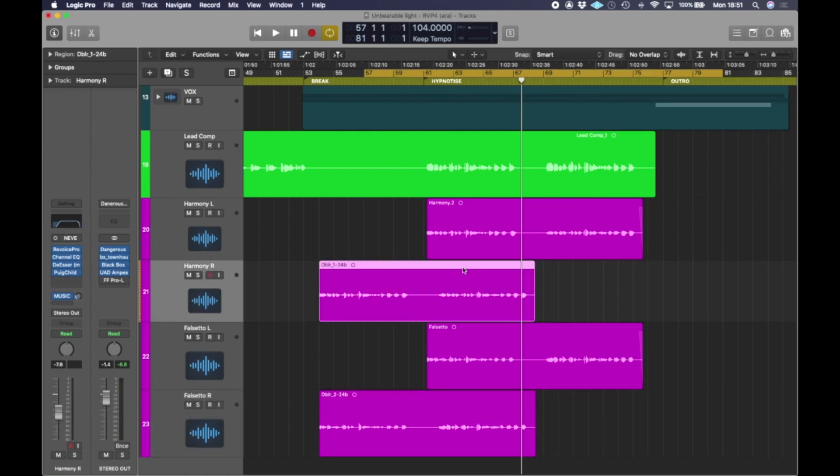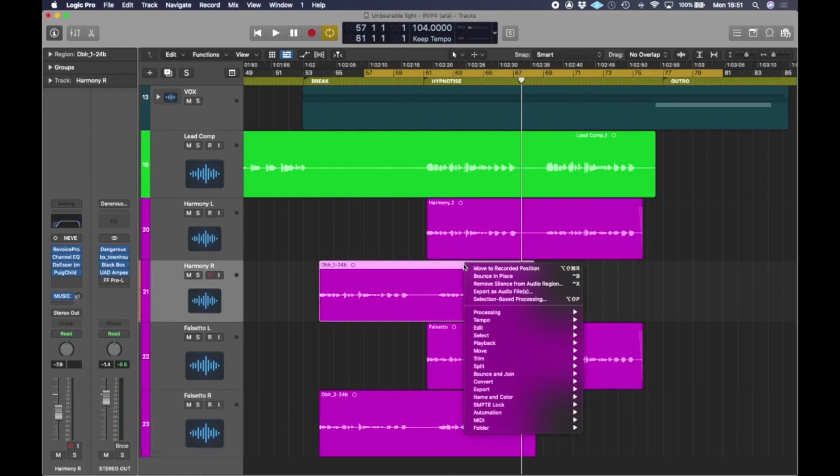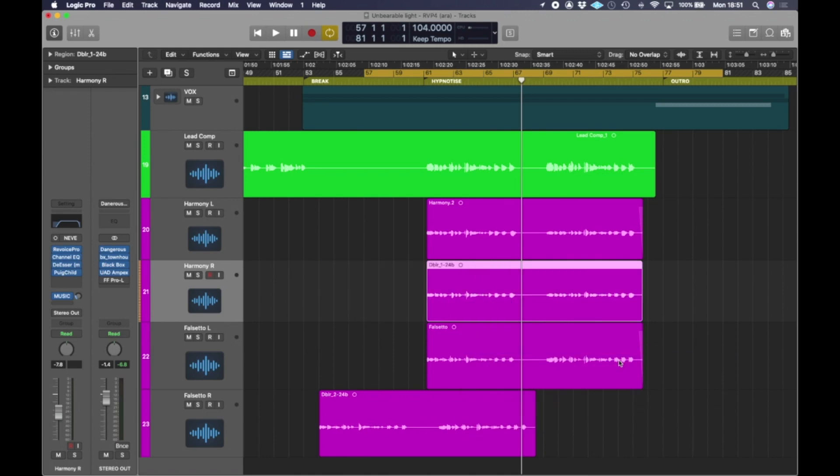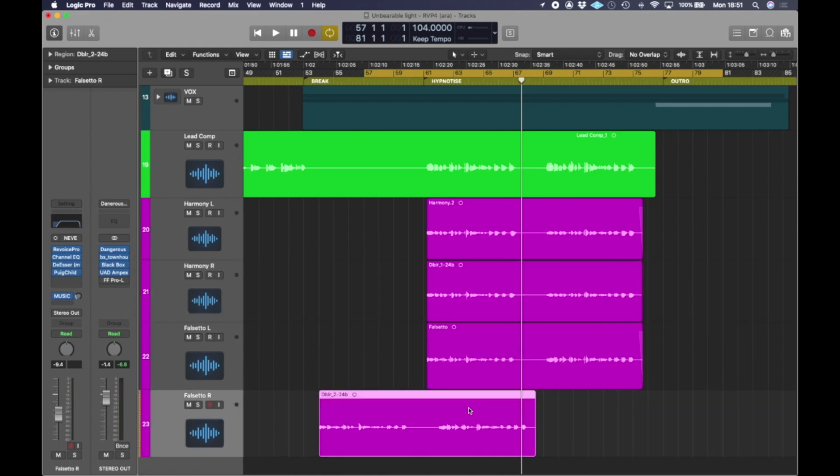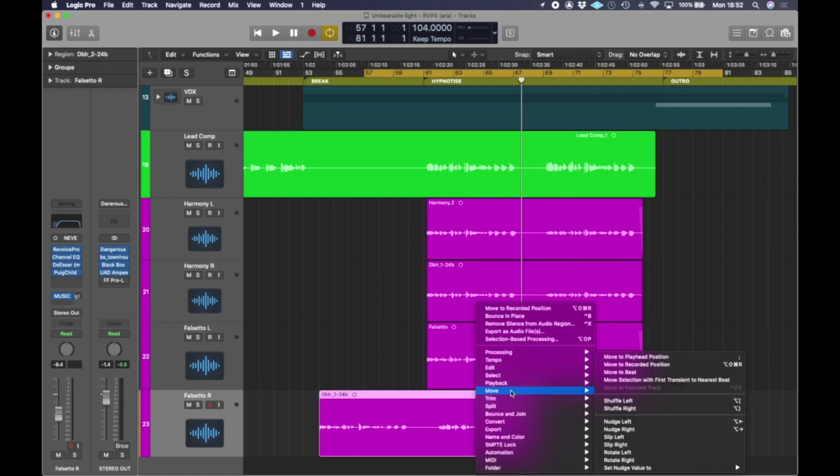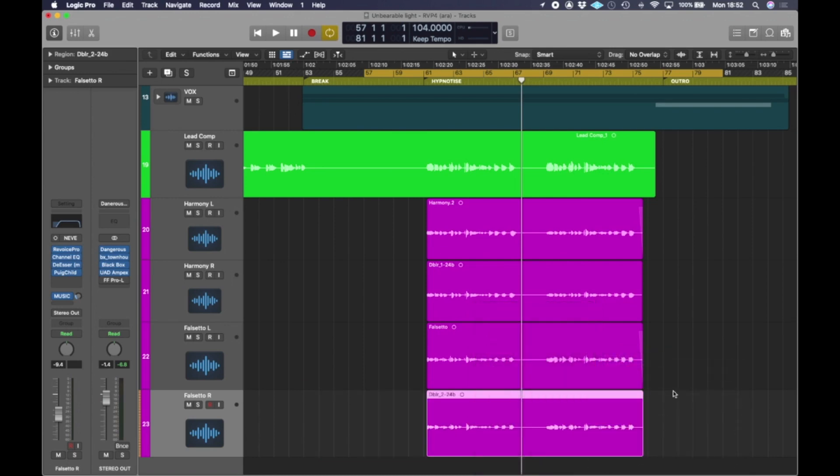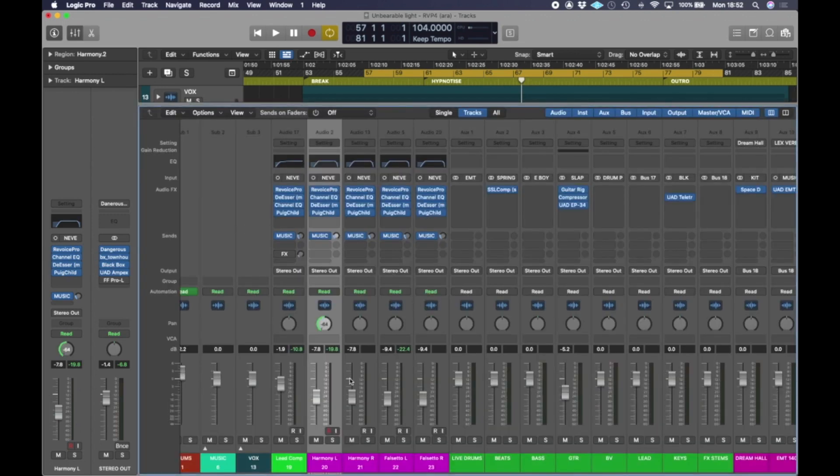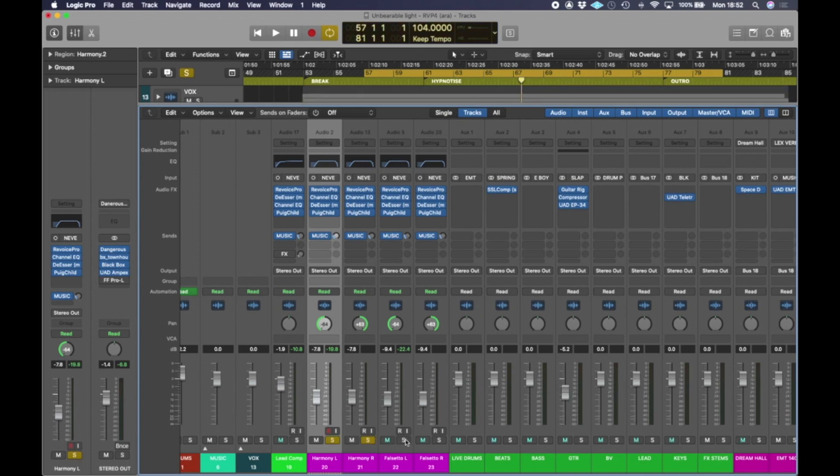Now in logic, you can control click your audio file and go to move here and go to move to recorded position. And then it puts it exactly where it should be, which is an awesome feature. So recorded position. Now I've got doubles all timed, all locked. So let's have a listen to those. I'm going to get into the mixer here and just pan these left and right. So we've got nice stereo fires and have a listen to that.